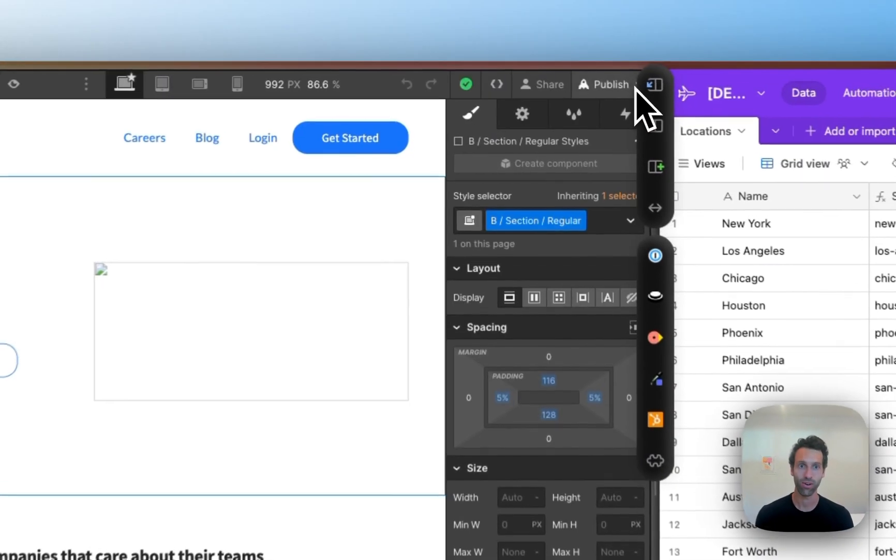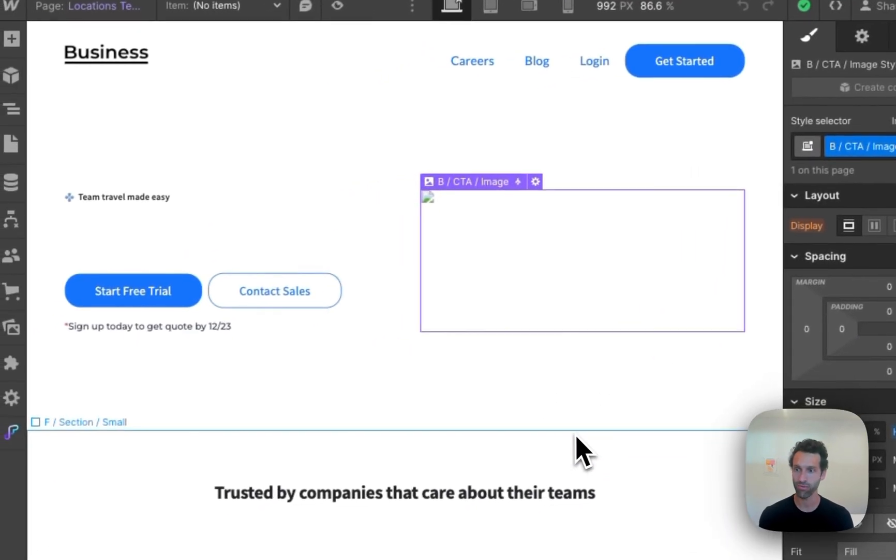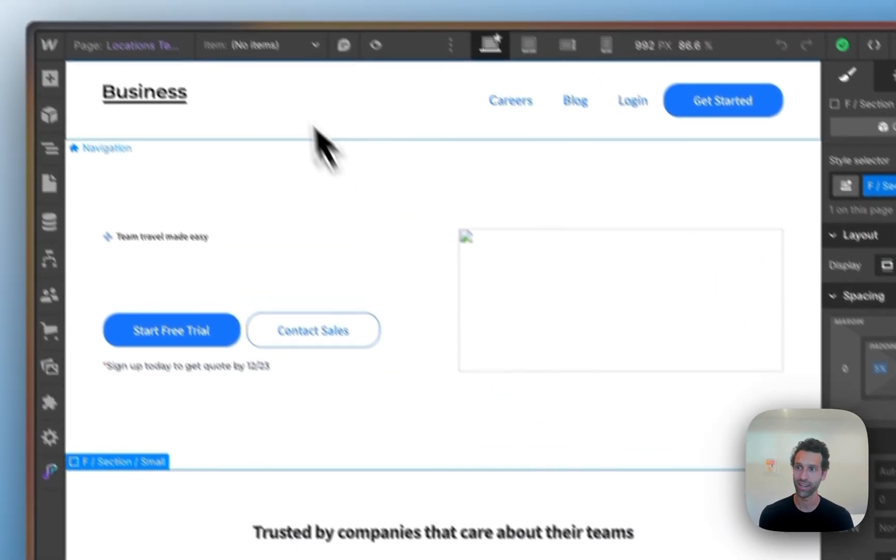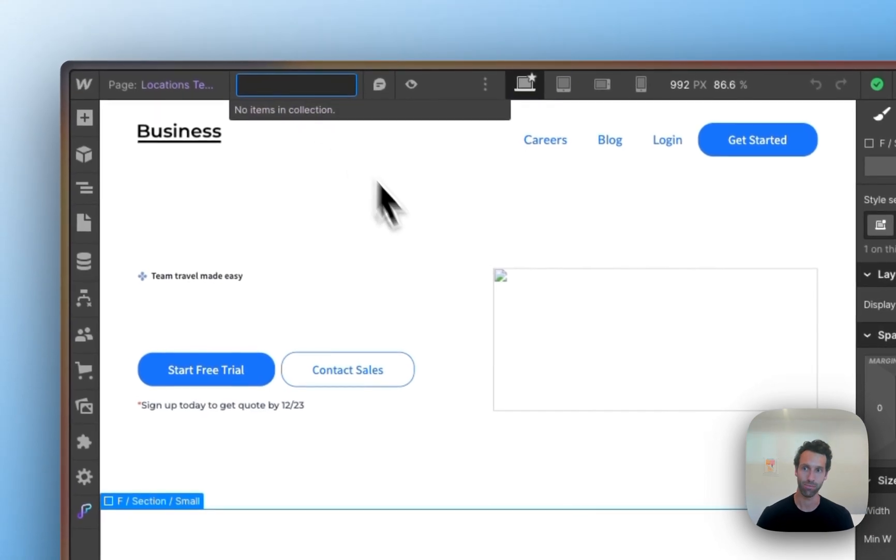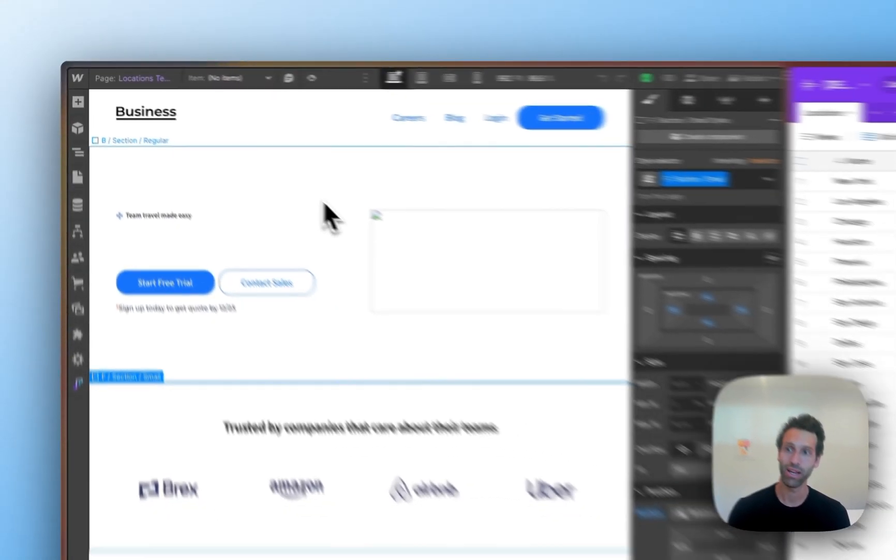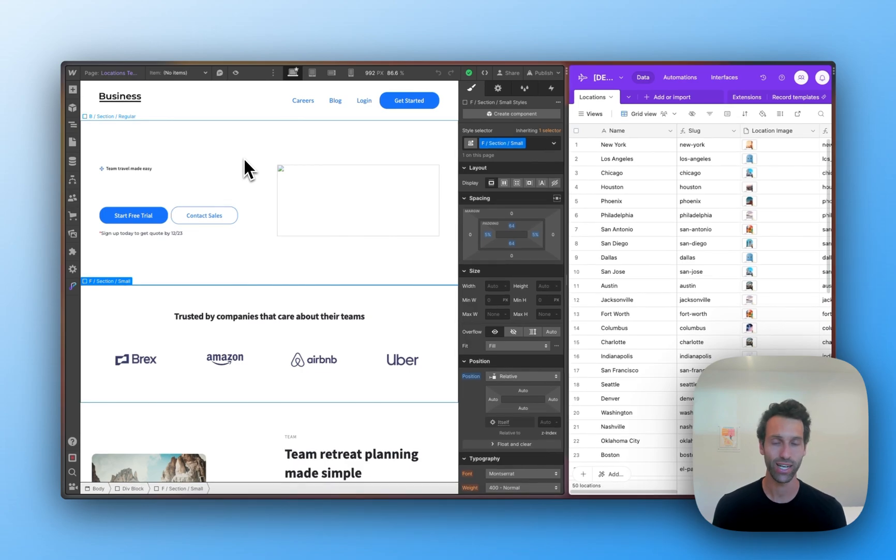Right now, our locations template page in Webflow is missing some important data and has no items in it. After we're done syncing, we'll have 50 location pages that are ready to rank on Google.